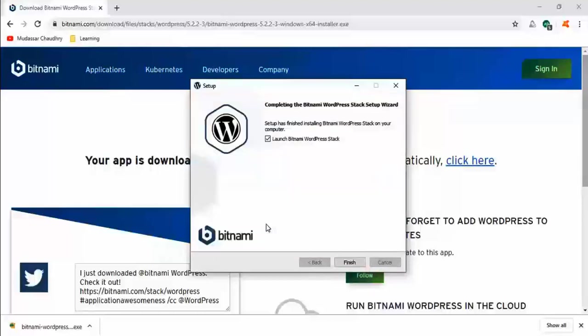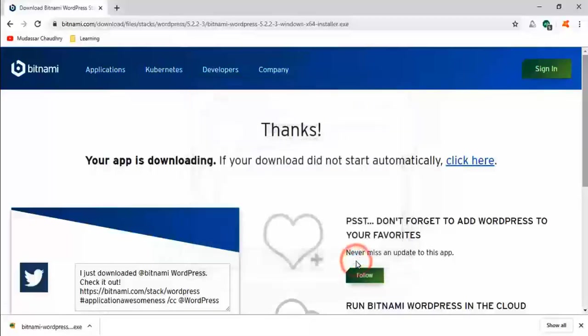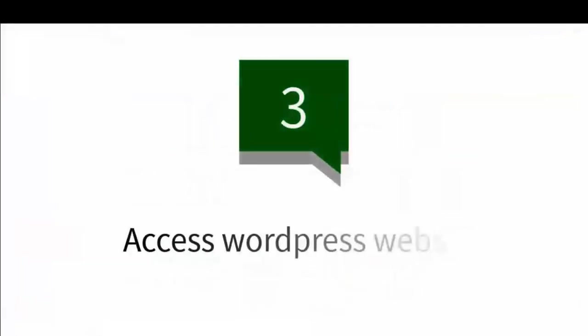Now you see Bitnami software will be installed. Now click on finish. Now the second step is completed. We go to the third step.